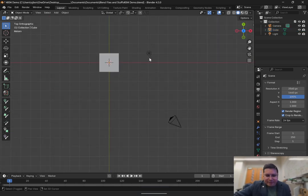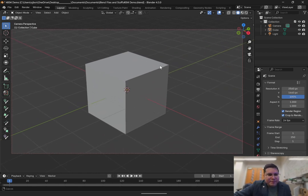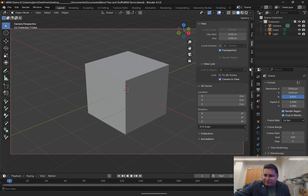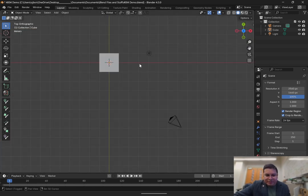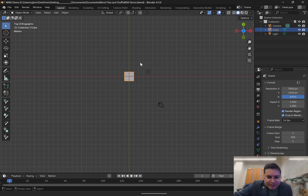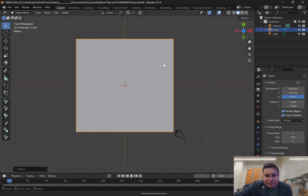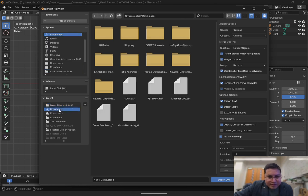Now that we've got that set up, let's toggle the camera view, then press and hold the Ctrl key, press the middle scroll wheel and push forward to fit this in. Press the letter N on the keyboard, go to the View tab, lock the camera to view, add some zeros to the view clip start closer to zero. Press N to escape out of that. Then toggle out of the camera view. Now let's go to File, Import, AutoCAD DXF, find the DXF file, change the unit scale to 0.005, and press Import DXF.